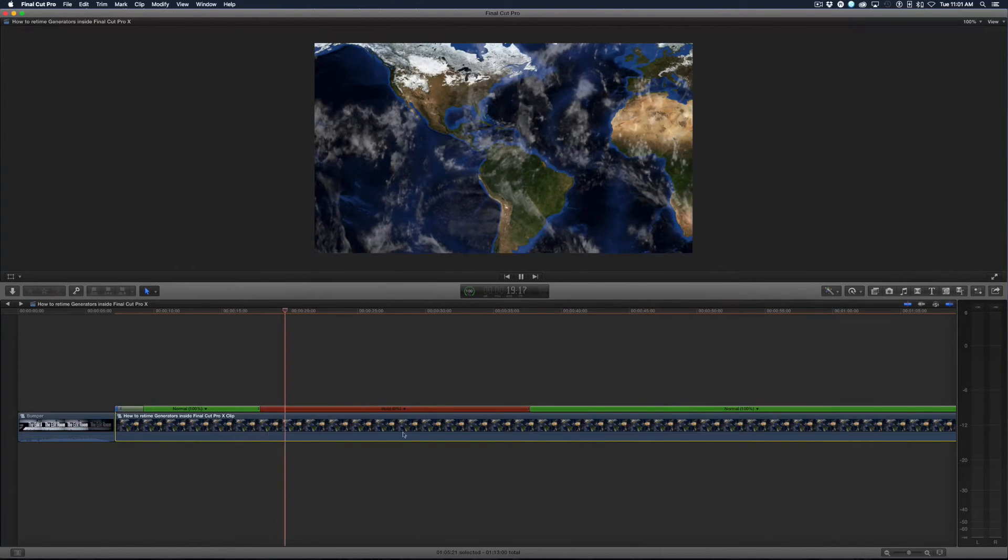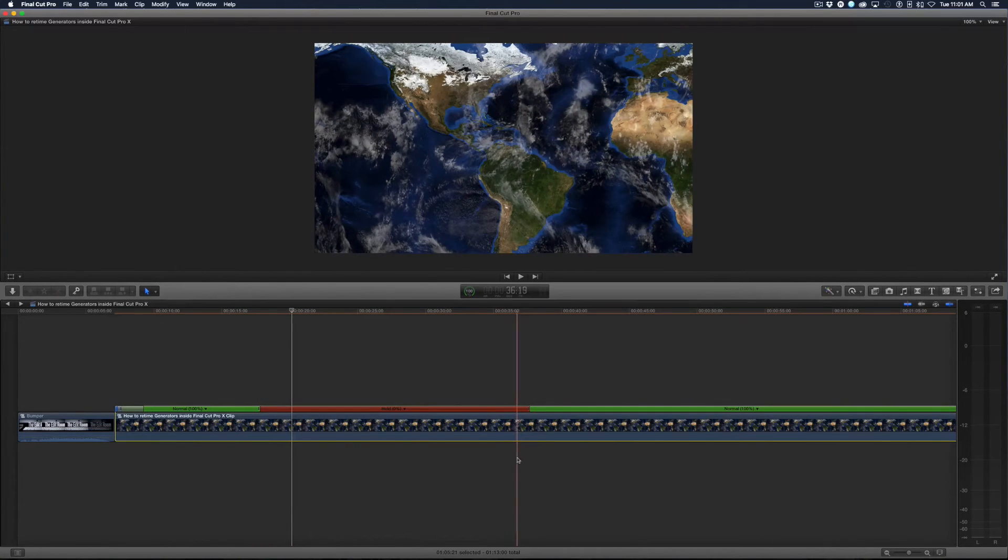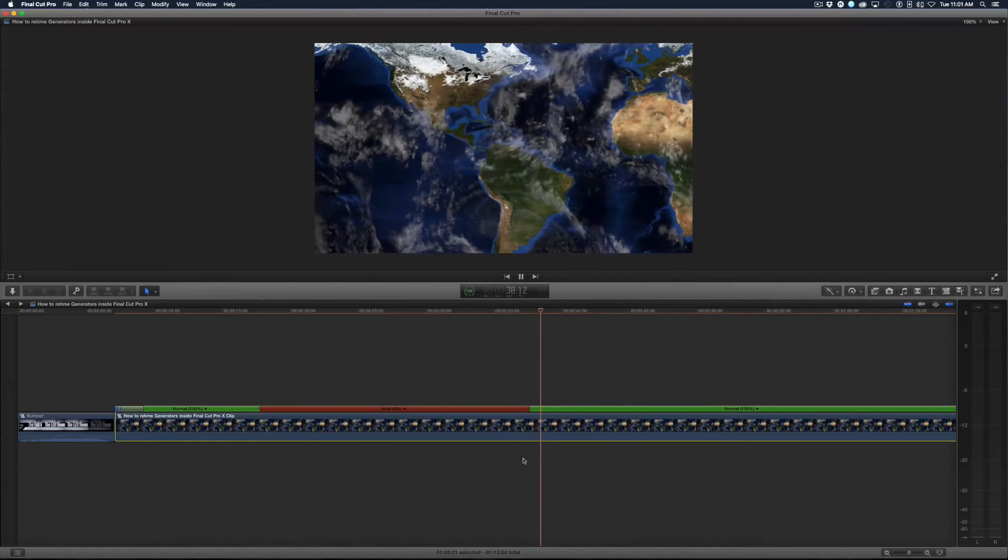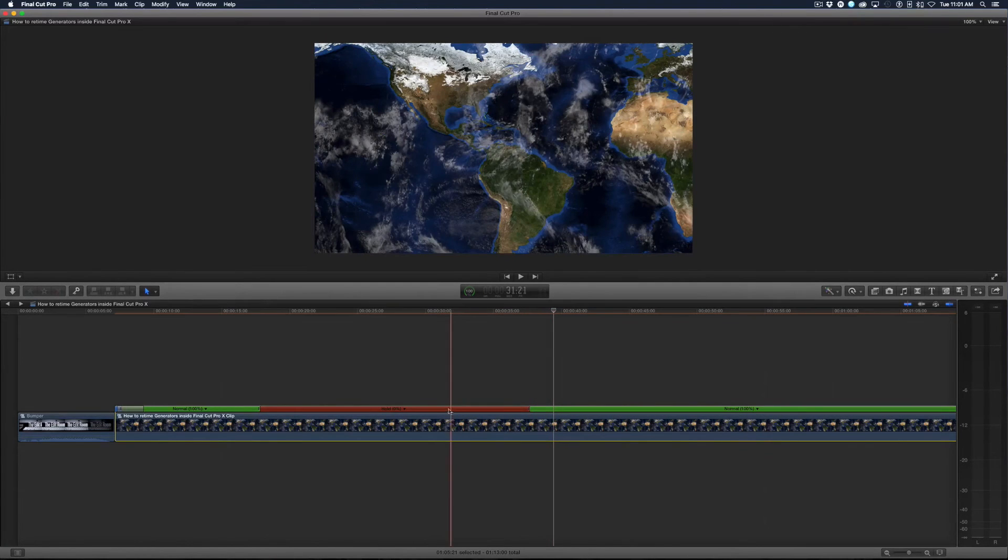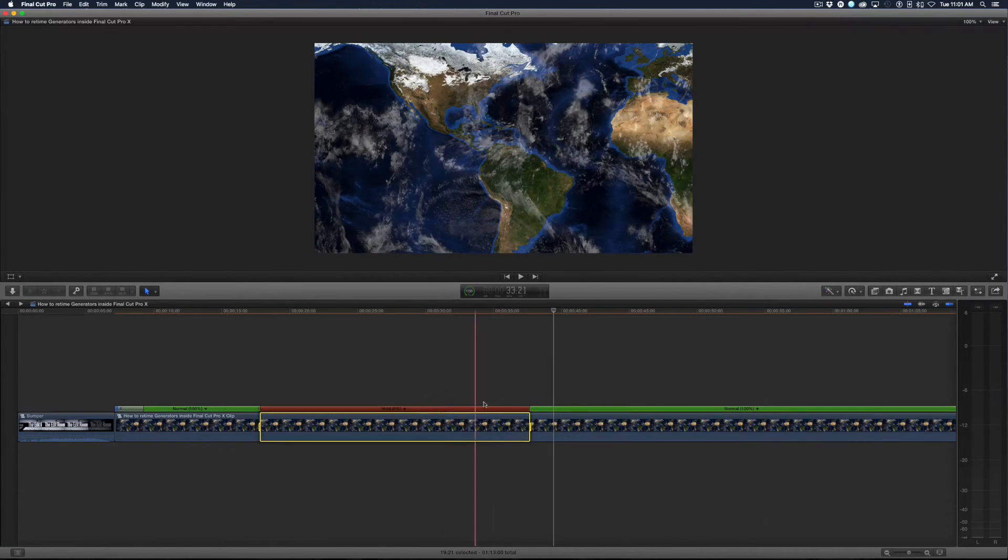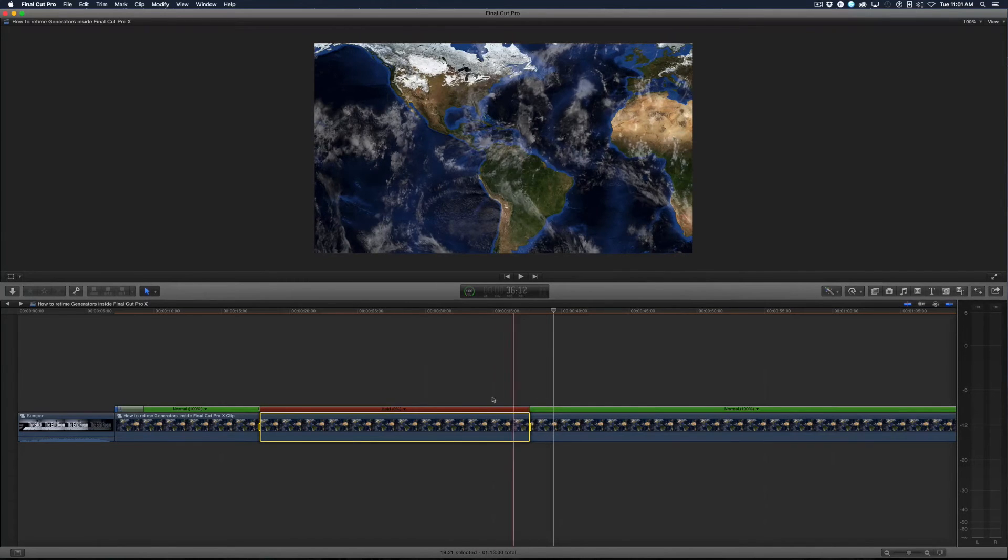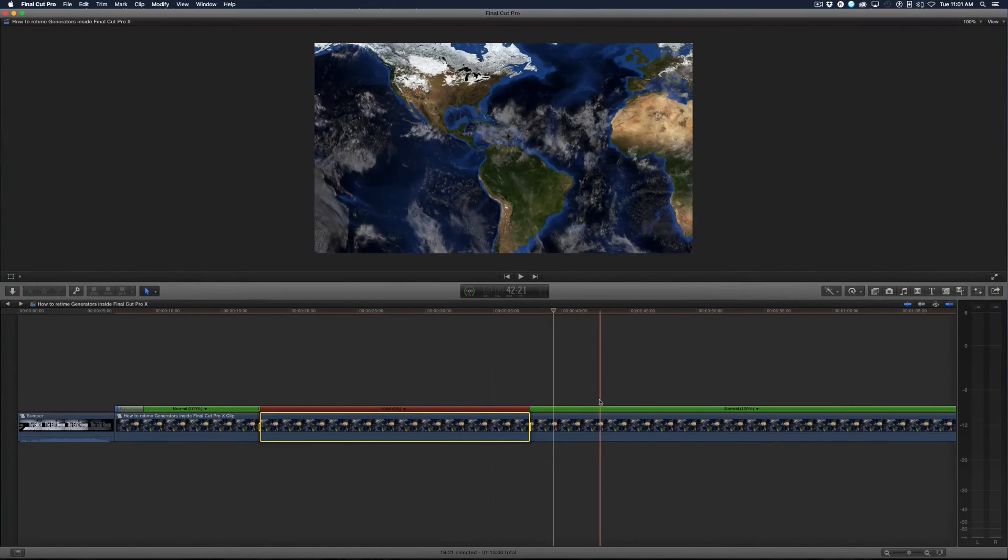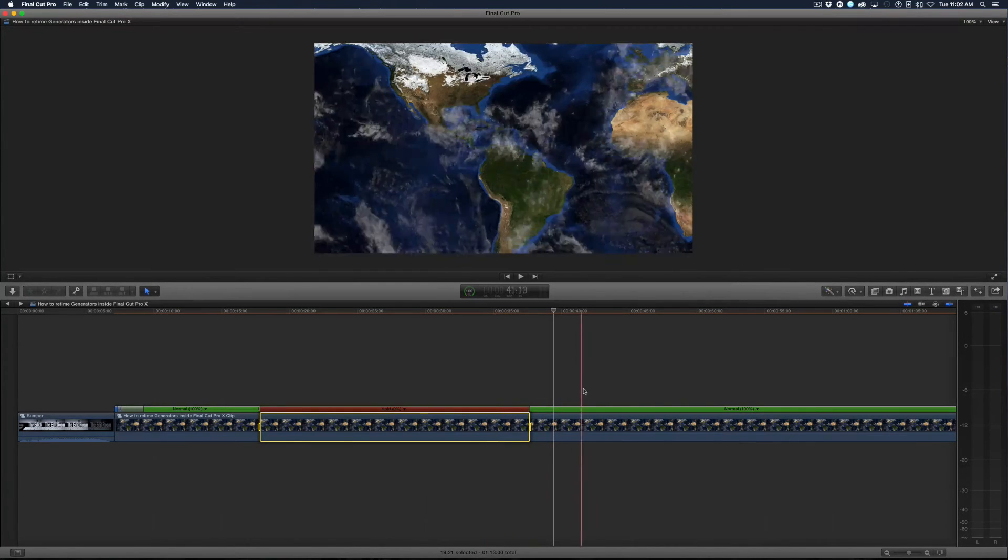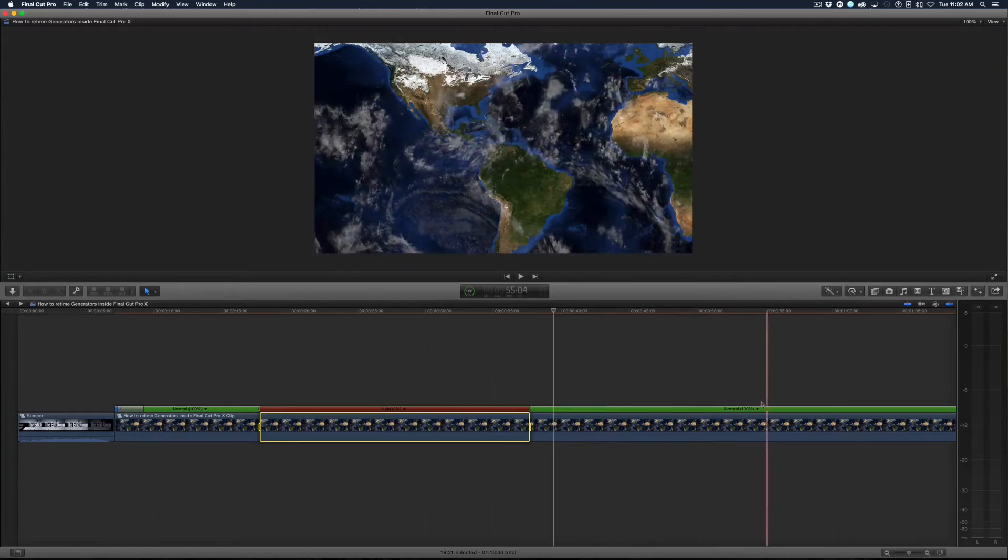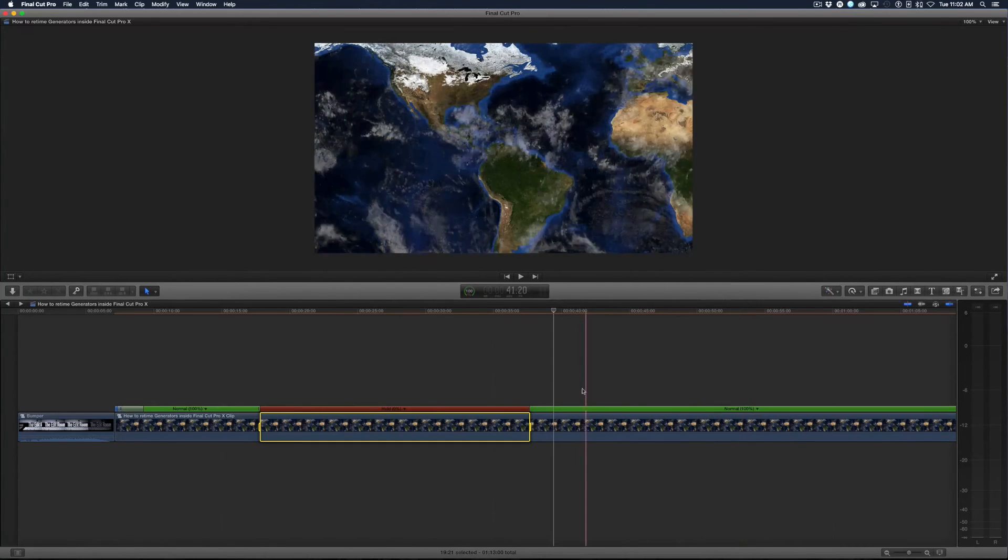Well now I want to add a transition to the hold frame right here so I can slowly ramp up from zero to the 100% or whatever I have over here.